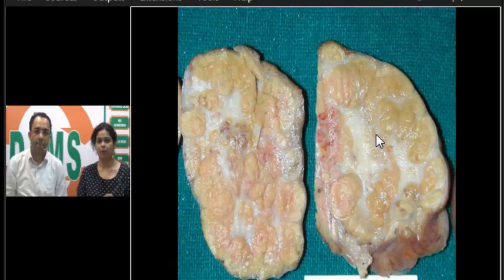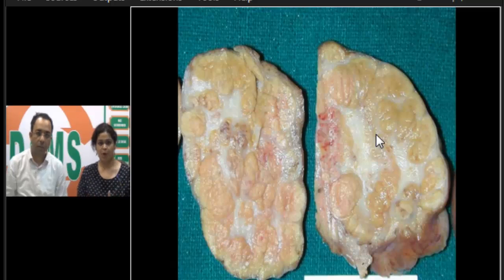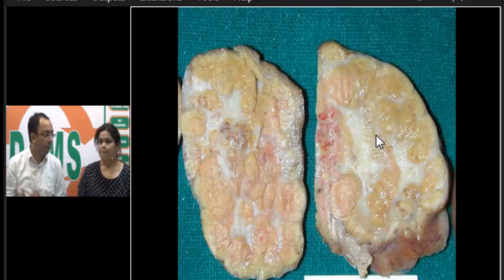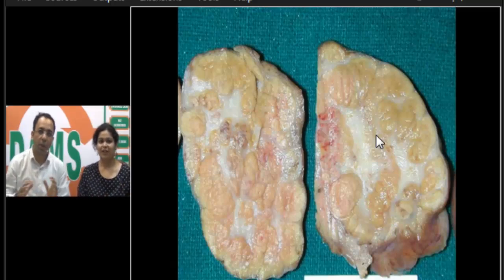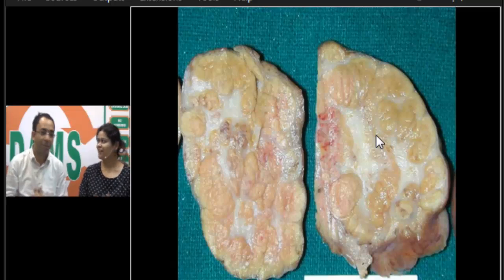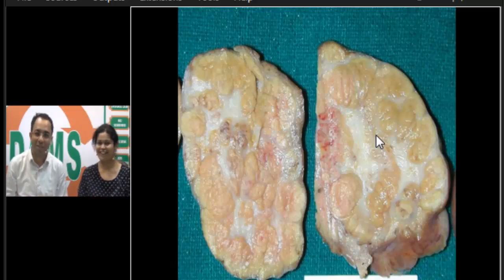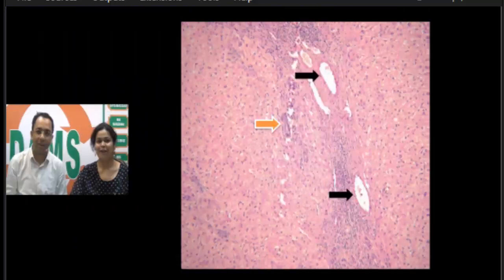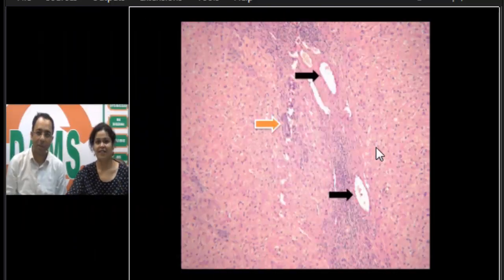This is not a neoplastic process — it is a non-neoplastic, polyclonal regenerative hyperplastic response to a pre-existing vascular malformation or vascular injury. Does it have malignant potential? No. There is no malignant potential. It is a 'do not touch' lesion and should not be surgically interfered with.